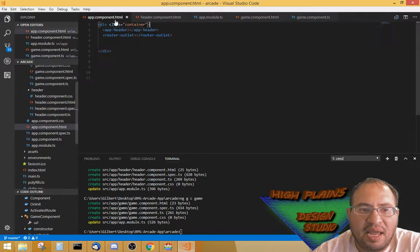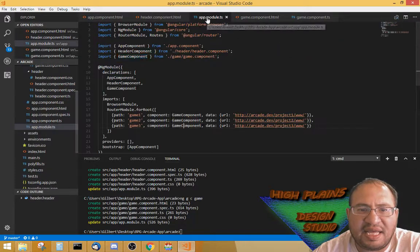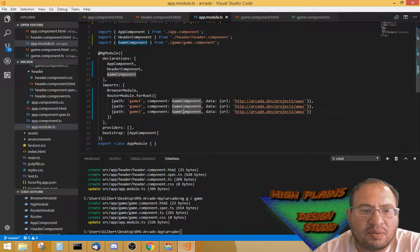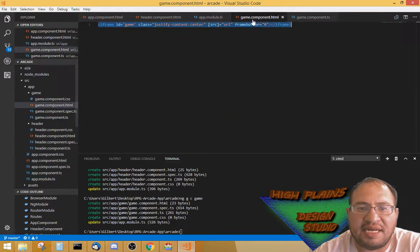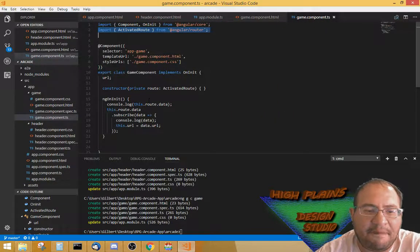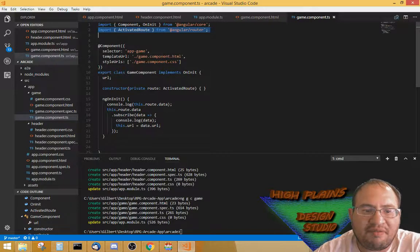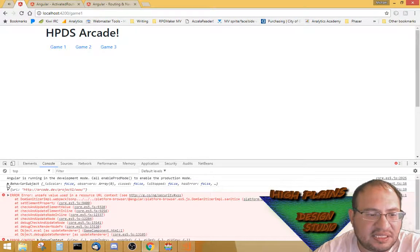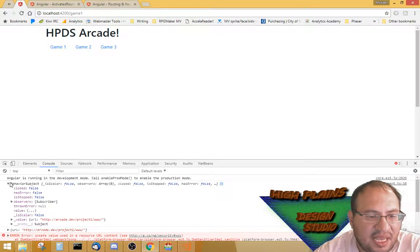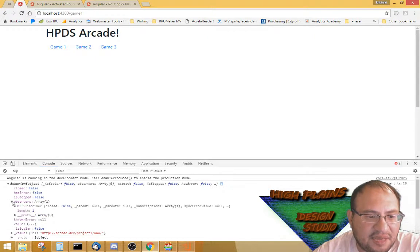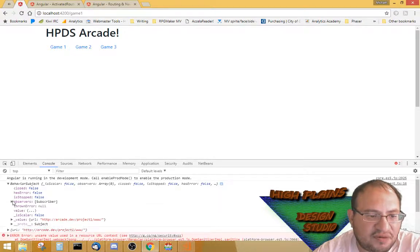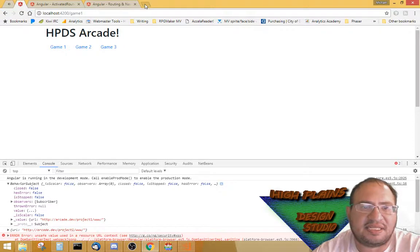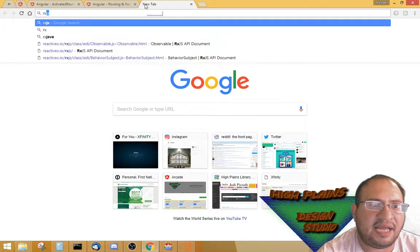At the end of the day, to get this console logged out, all I had to do was import ActivatedRoute from the Angular router. I didn't have to add it as a service — I just added it into the component. Once I figured that out, route.data returns a BehaviorSubject. The BehaviorSubject has a subscriber, so that's how the observer pattern works.